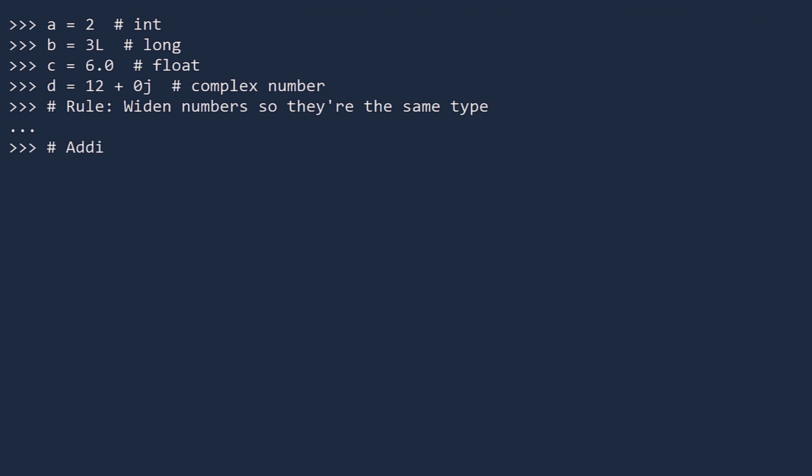Addition. If we add A and B, we are adding an int and a long. Longs are wider than ints, so Python converts A to a long, then adds. The result is five as a long and not five as an int.